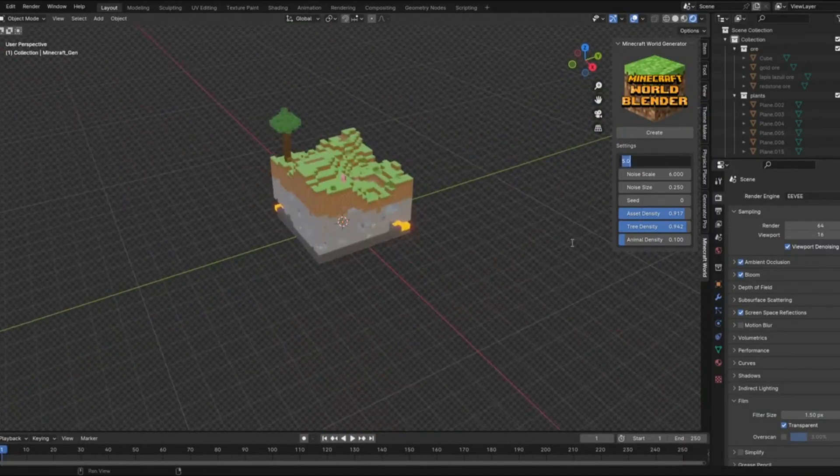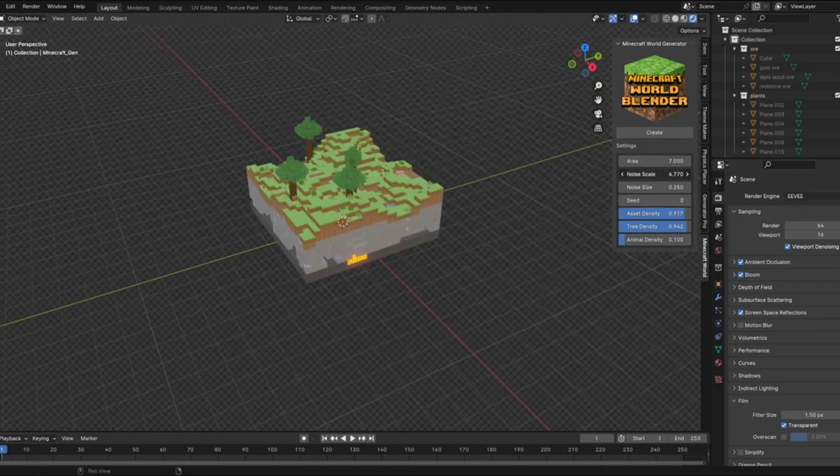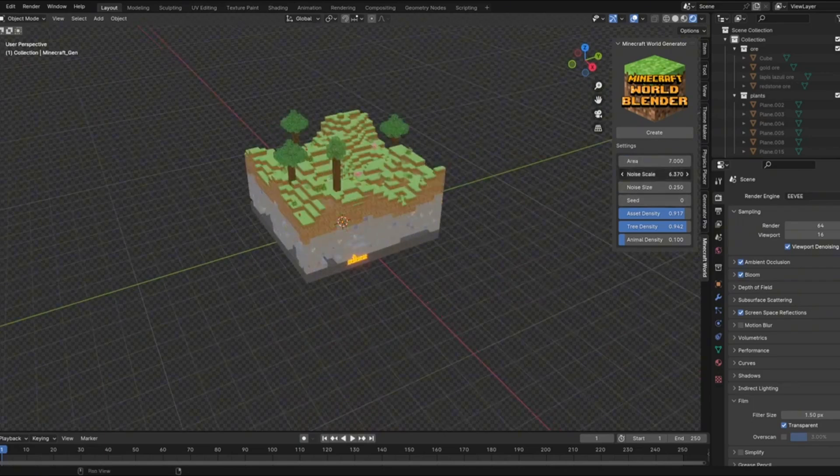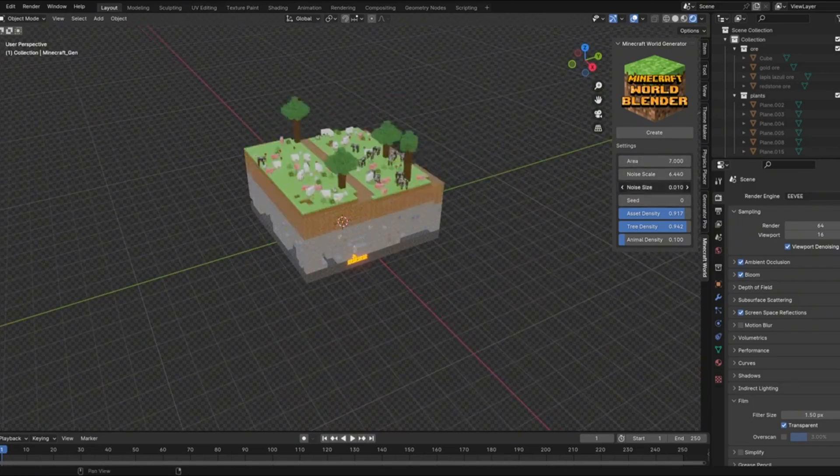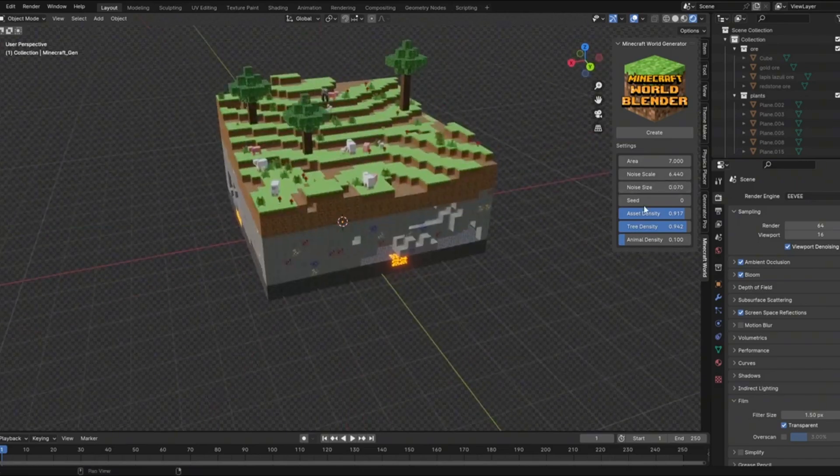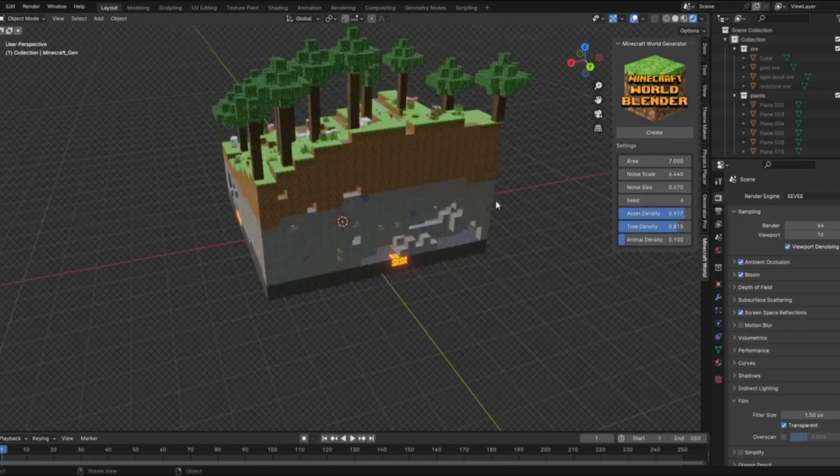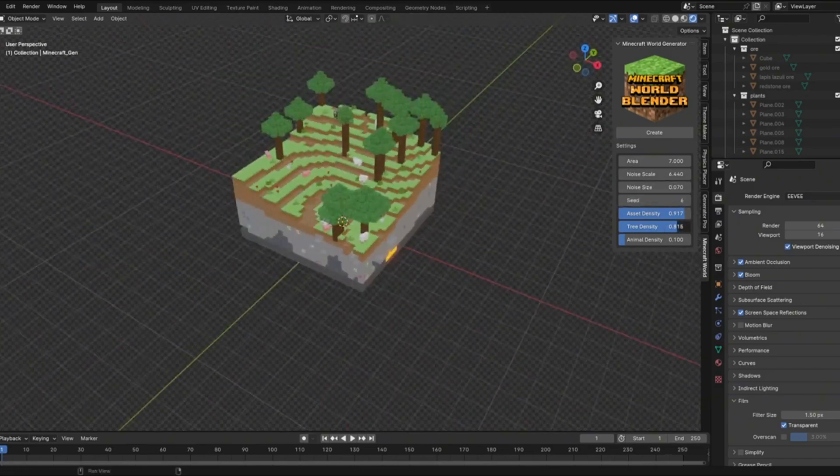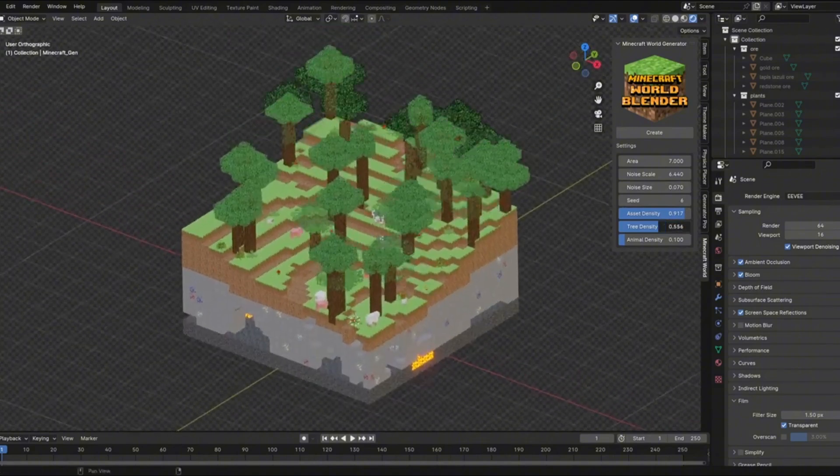This amazing add-on is called Minecraft World Generator, created by Blender Procedural, a talented developer whose tools we featured before. The best part? It's completely free and works perfectly with Blender 4. Let me show you what makes this tool so special.